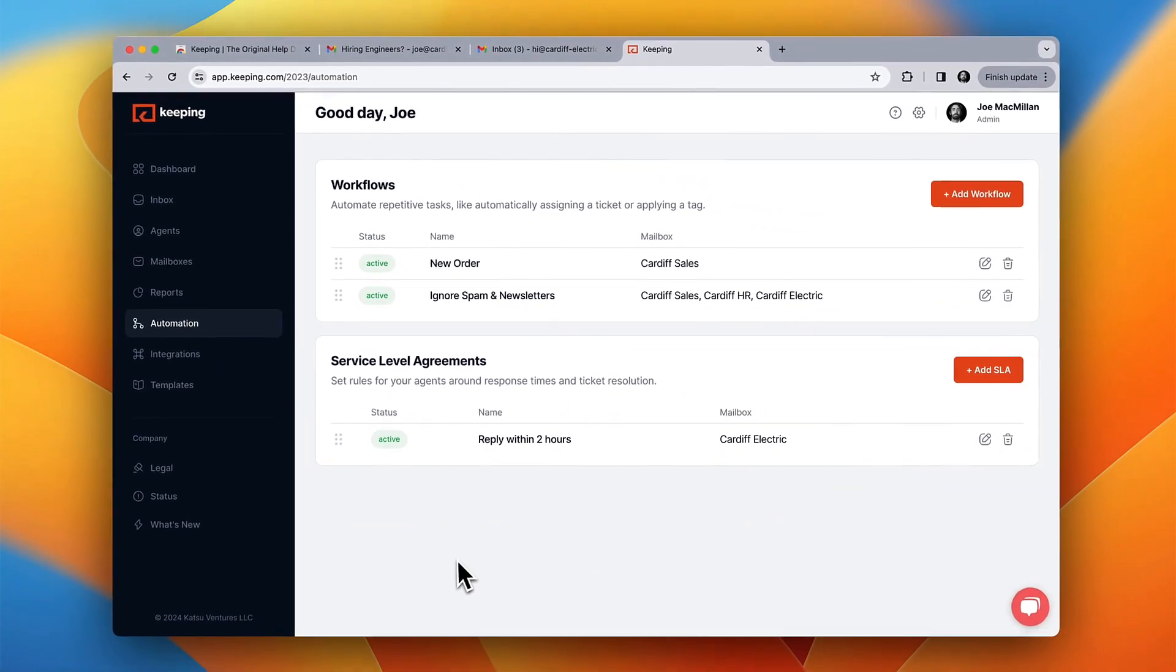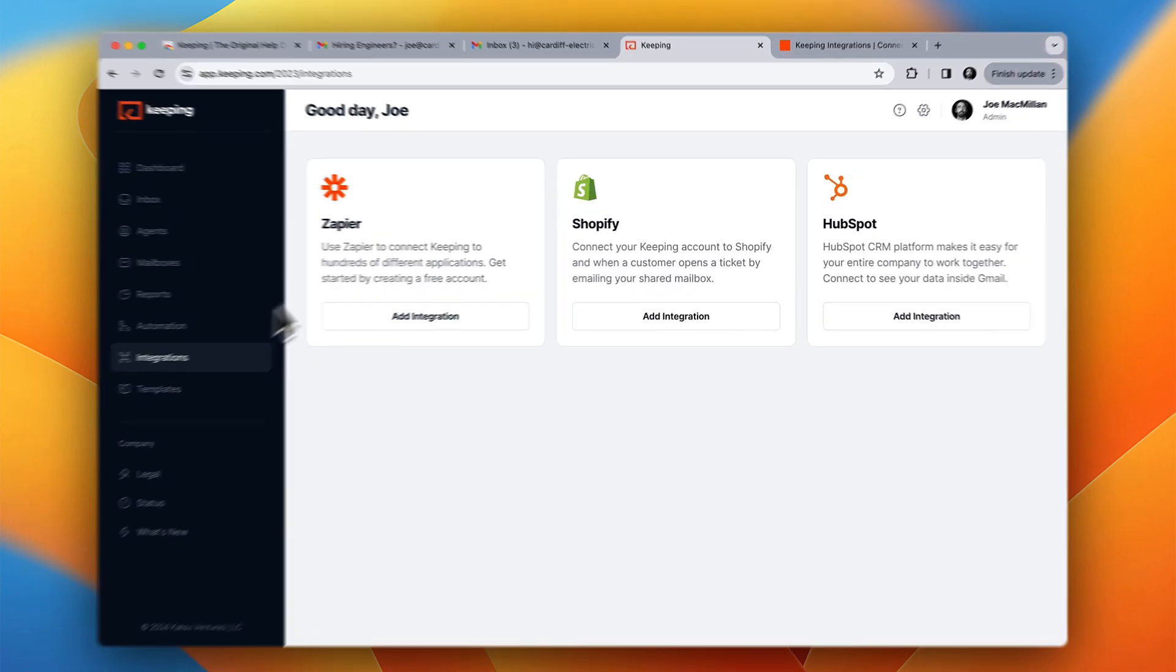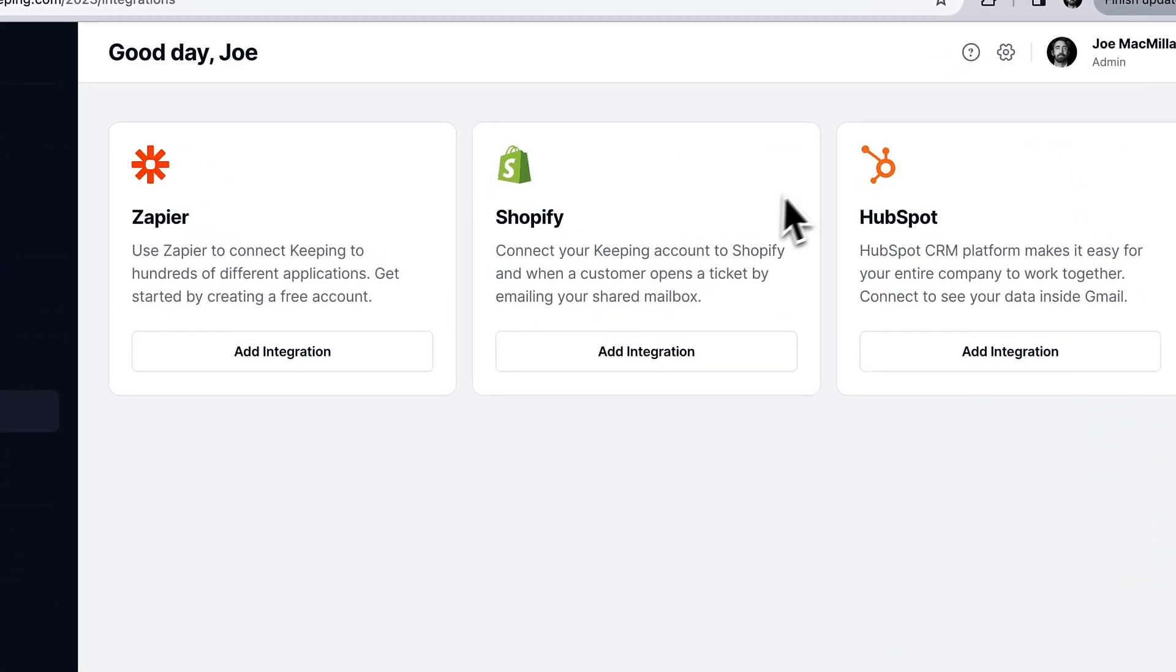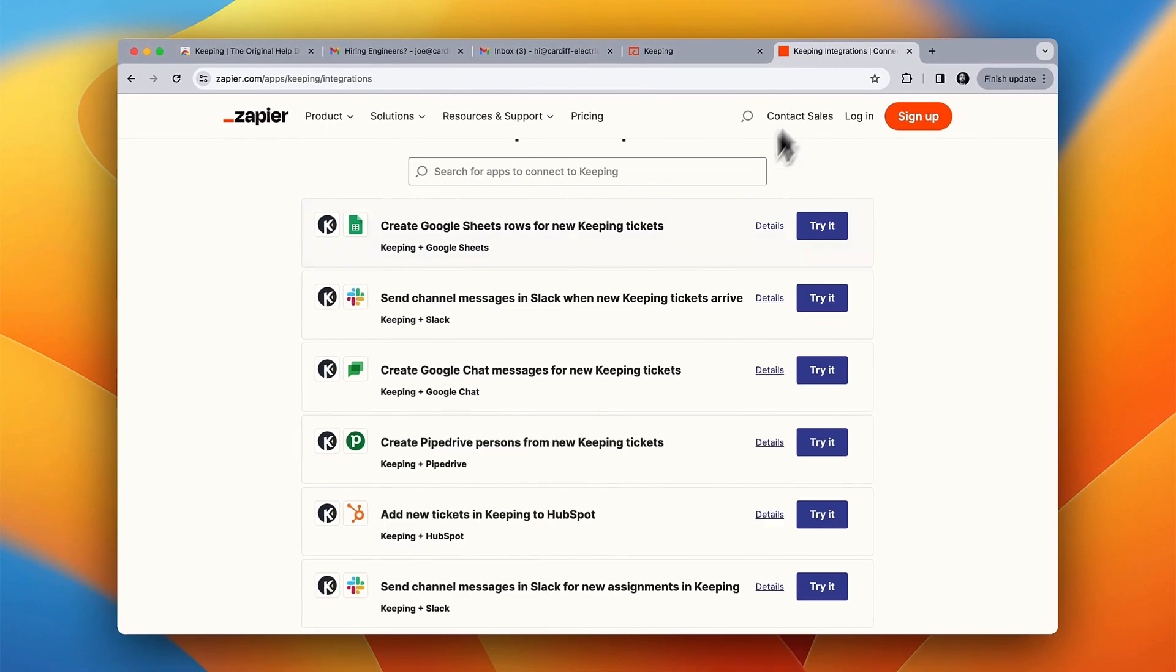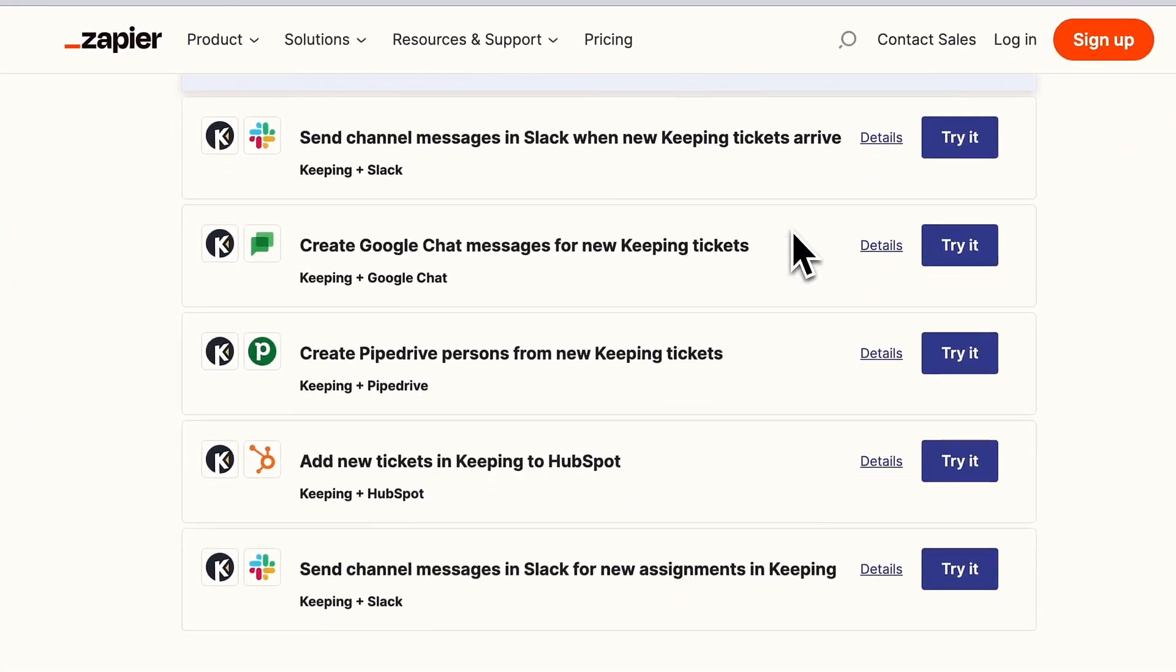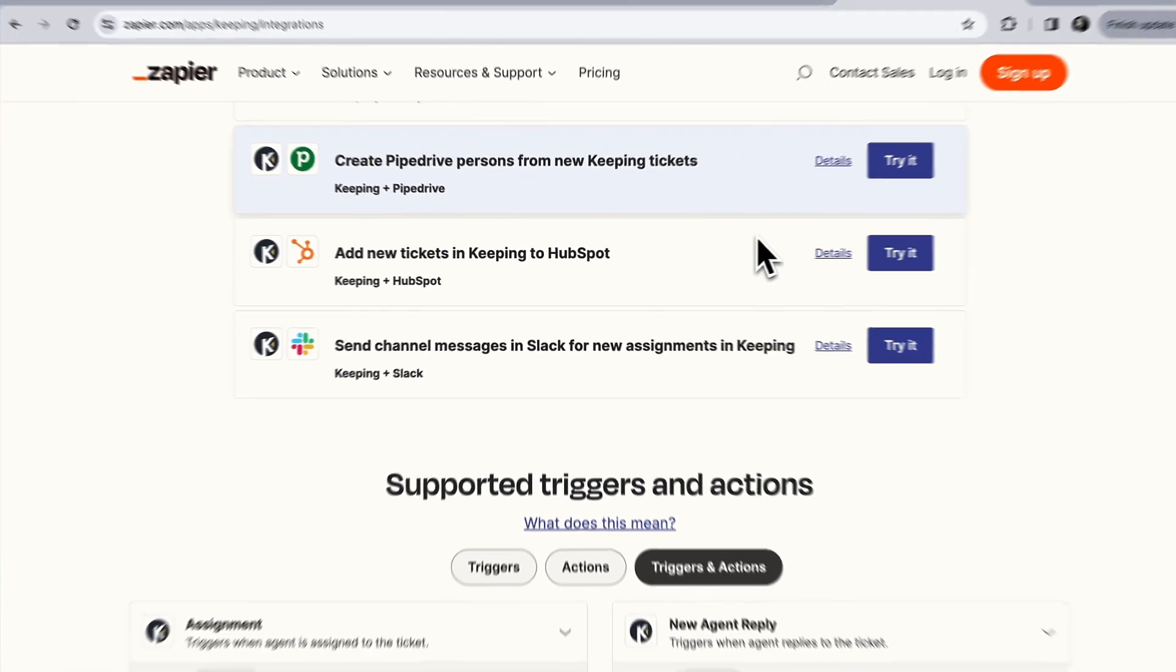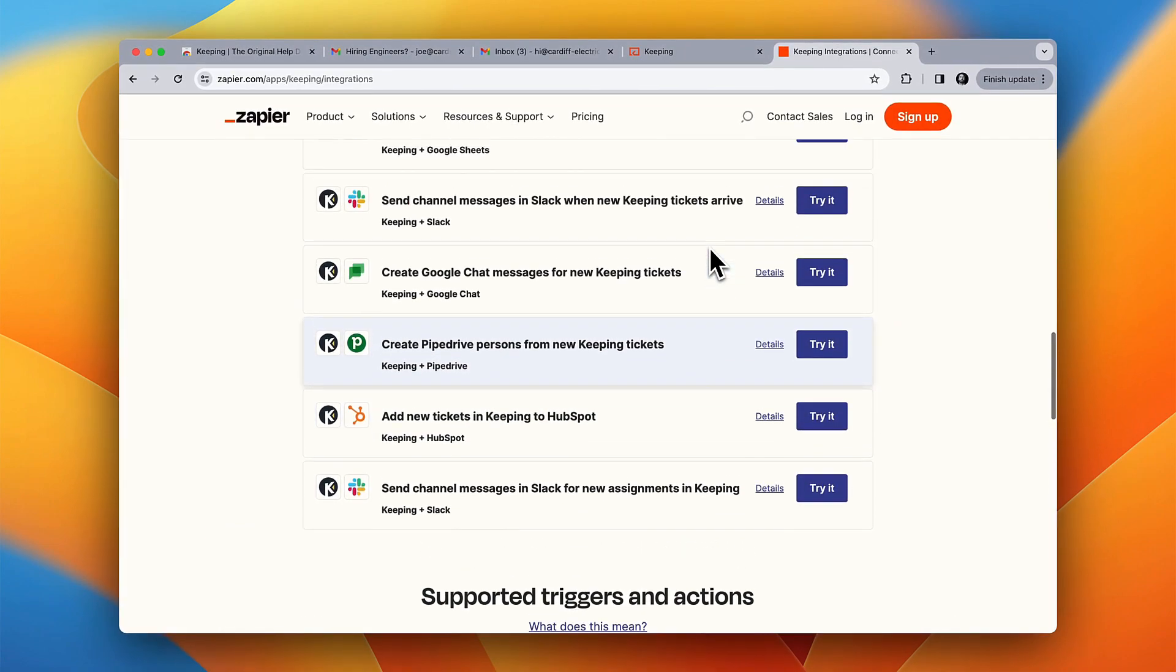Keeping integrates directly with Zapier and Shopify, so you can get more done from inside Gmail. Zapier connects Keeping to hundreds of other applications. Pipe support tickets into Slack, Google Sheets, or your CRM.